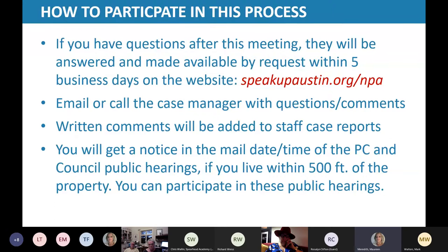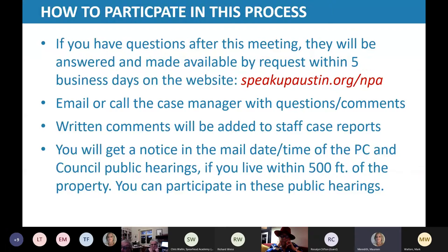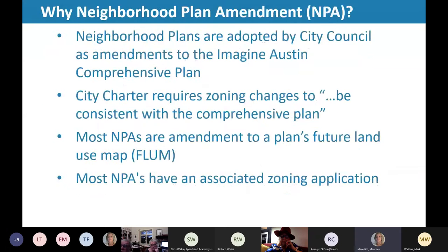If you have questions after this meeting, you can call or email me or Kate — we will get you the answer and post it to SpeakUpAustin.org/NPA. This meeting is being recorded, and we will post the meeting with all the slides as a PDF at that website. You can email me or Kate with any questions. If you want to provide written comments to be added to staff case reports, send them to me and Kate. If you live within 500 feet, when the cases are scheduled for planning commission and city council, you will receive notice in the mail with instructions on how to participate in the public hearings.